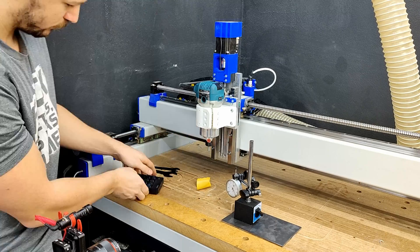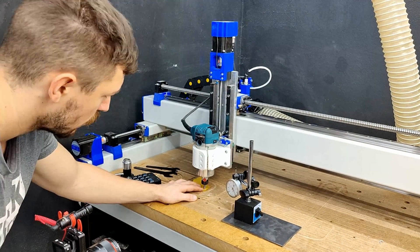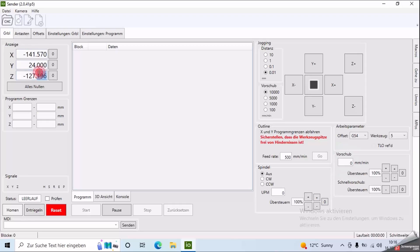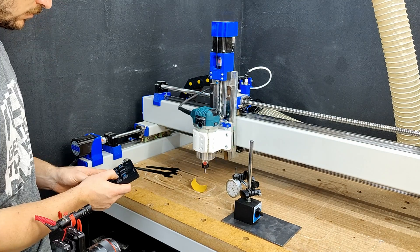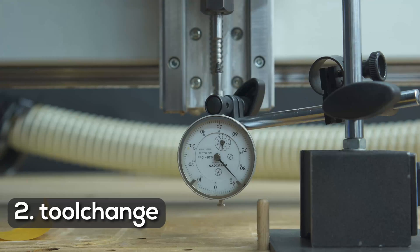From there on it's just rinse and repeat, change the tool, find the waste board height again, insert the Z-offset from earlier and measure.